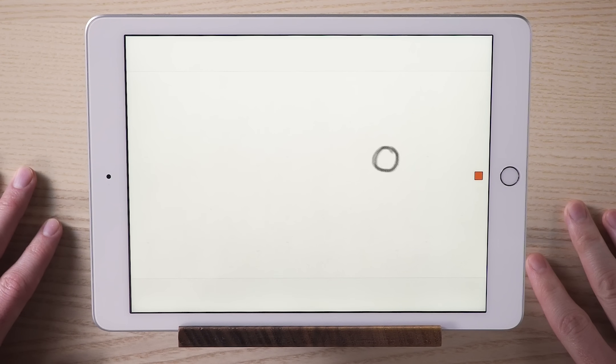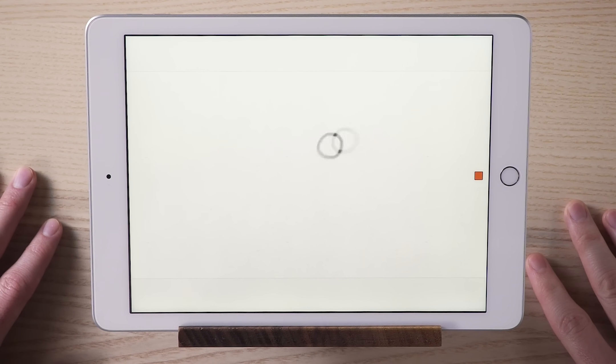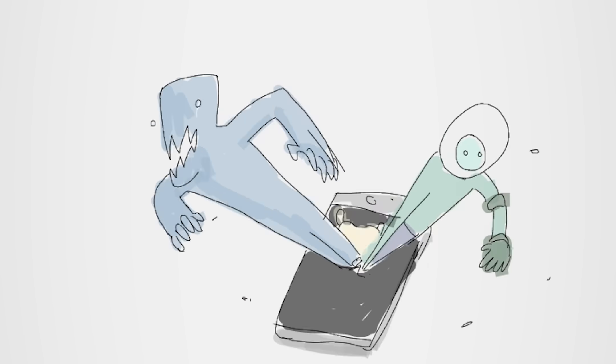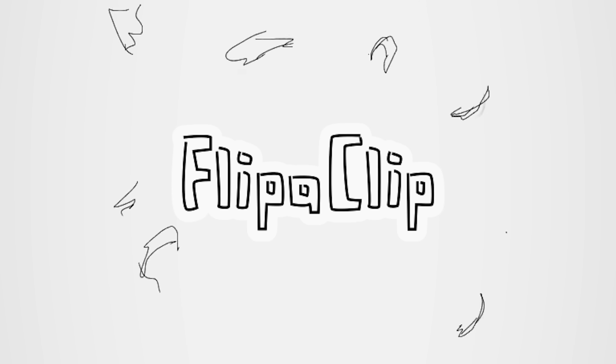Pretty awesome, right? Keep going. Animating takes a lot of hard work. But in the end, you could have things that look like this.